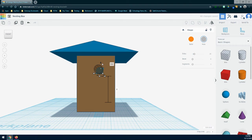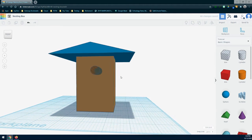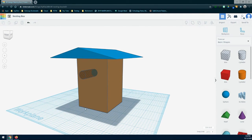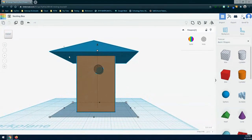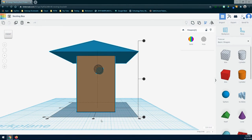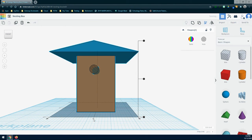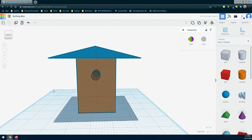Once you have that two-inch mark, let go — the entrance will now be two inches above the bottom flooring. To center the cylinder into the nesting box, drag a selection box around the entire shape, go to the front view, and use the align tool. Find the center dot on the bottom of the work plane, click it, and that will center the cylinder into the middle of the main house structure.